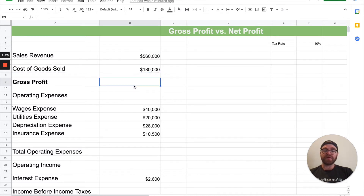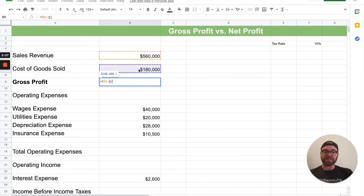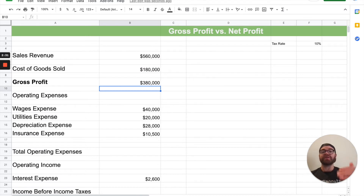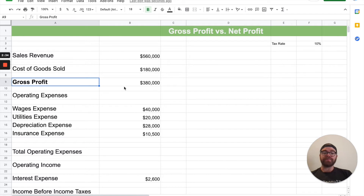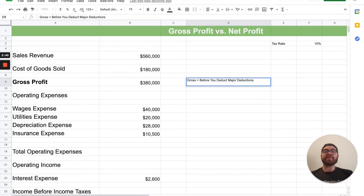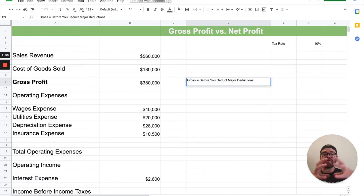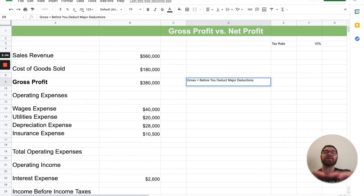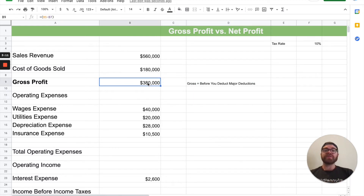When you subtract those two numbers, we use an Excel formula: equals, open parentheses, take your revenue, subtract out cost of goods sold, and you get $380,000. That is what we call your gross profit. A good note here: gross profit means this is before you deduct major deductions — all the other expenses involved. It's the very first set of profit you can bring in after subtracting cost of goods sold. Gross profit in this example is $380,000.